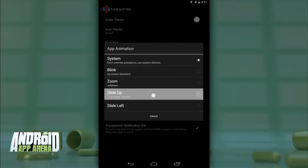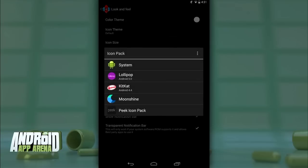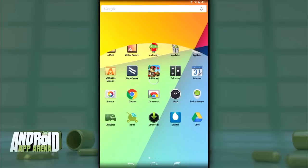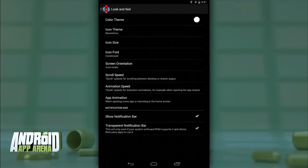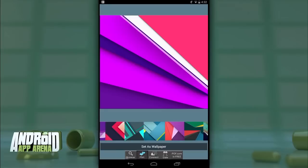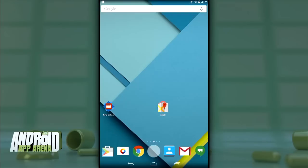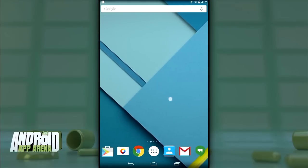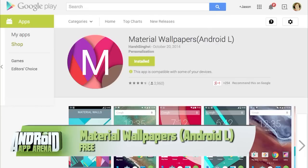Go to Look and Feel and set the app animation to Slide Up, and set scroll speed and animation speed to Stock. Finally, you can apply one of Nova's stock icon themes called Lollipop to skin system-level app icons, or — what I prefer — download the Moonshine icon pack, which updates not only system apps but literally hundreds of popular apps with a flatter, Lollipop-inspired icon. Also install the Material Wallpapers Android L app from the Play Store and choose from authentic Lollipop wallpapers. Nova Launcher is free with a paid version at four dollars, Moonshine icon pack is free, and Material Wallpapers Android L is also free.